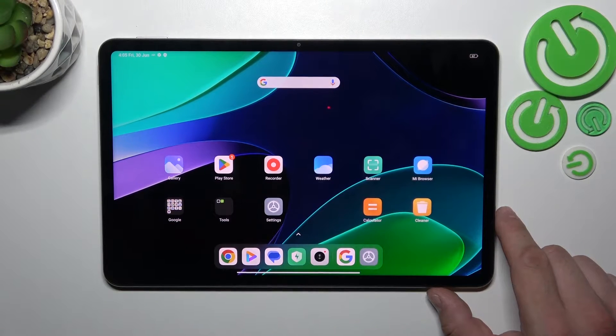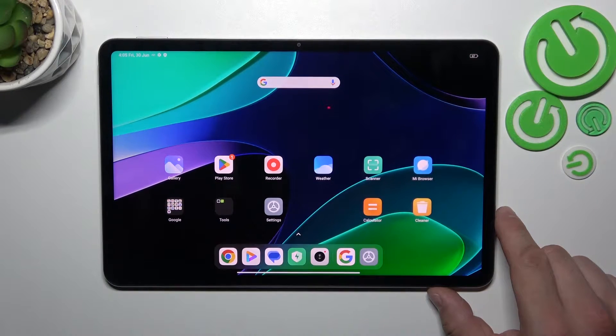Hello, in front of me I've got Xiaomi Pad 6. In this video I'll show you how to access File Manager.